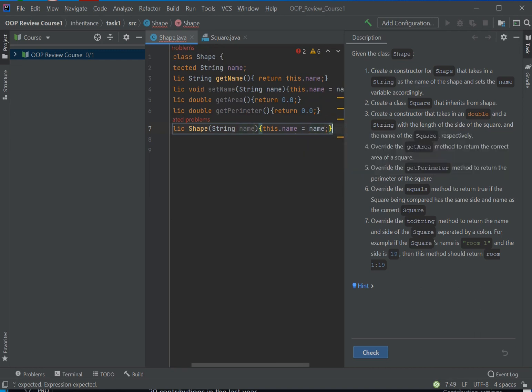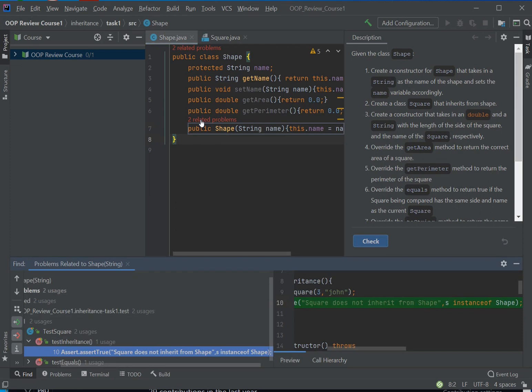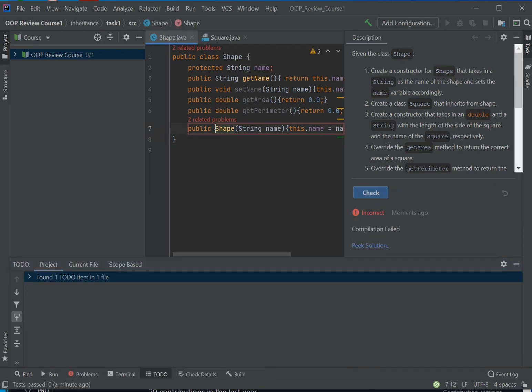You click the constructor and it tells you, you know, there's two related problems. What could those be, right? So you finish writing this, and then you can just simply click the check button here.